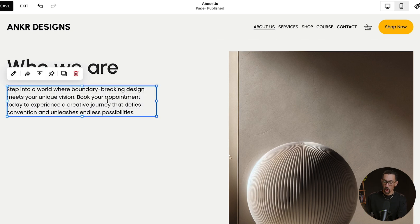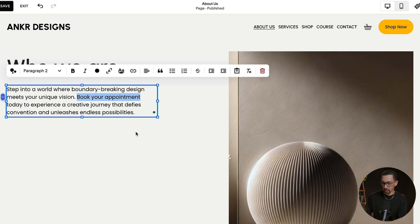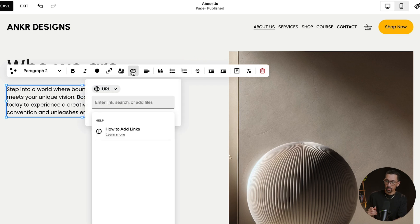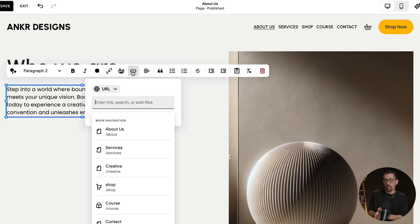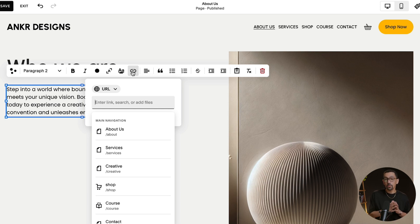what I'll do is I'll highlight book an appointment because I want to link to a specific page. I could hit command K on my keyboard, or I could click this chain link here. Once I click on that, it gives me these options. As you can see, it's preloaded all my pages, which is awesome. And for your website and URL, you do not need to use the entire URL.